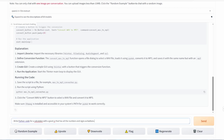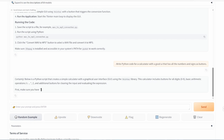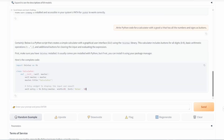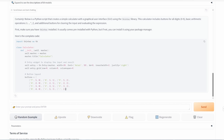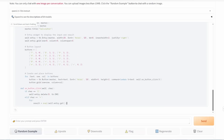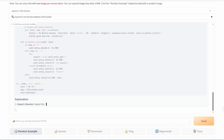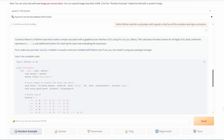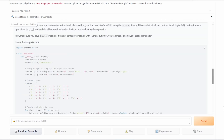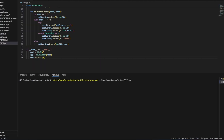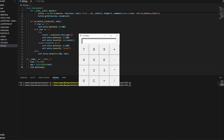Next up, we asked for a Python-based calculator with a user-friendly interface, complete with all the necessary buttons for numbers and mathematical operators. Everything looks good — nicely done.